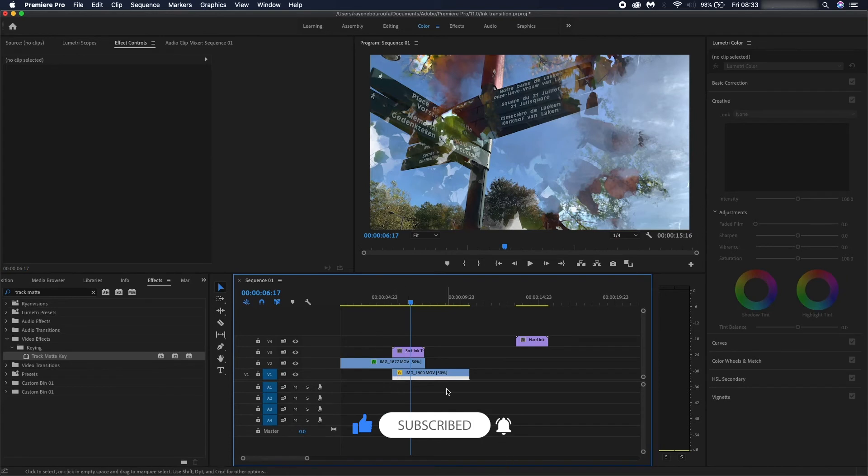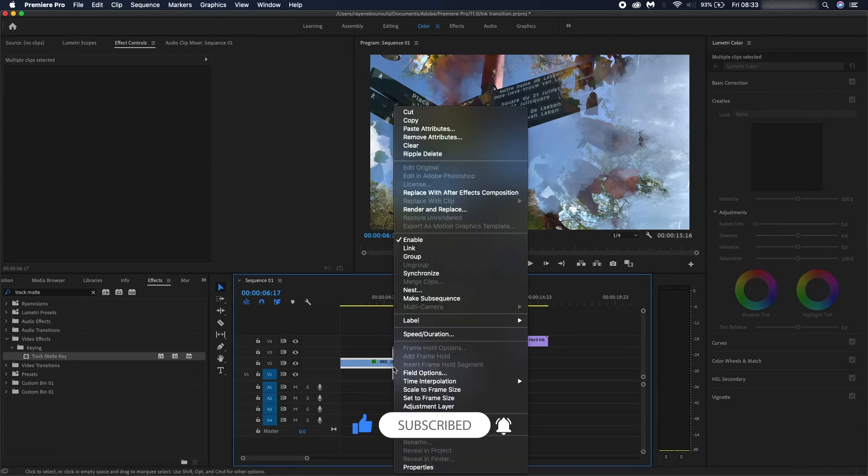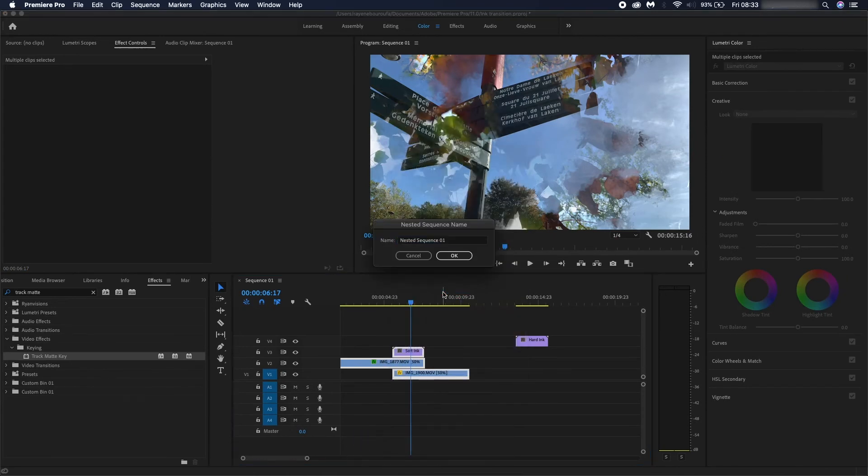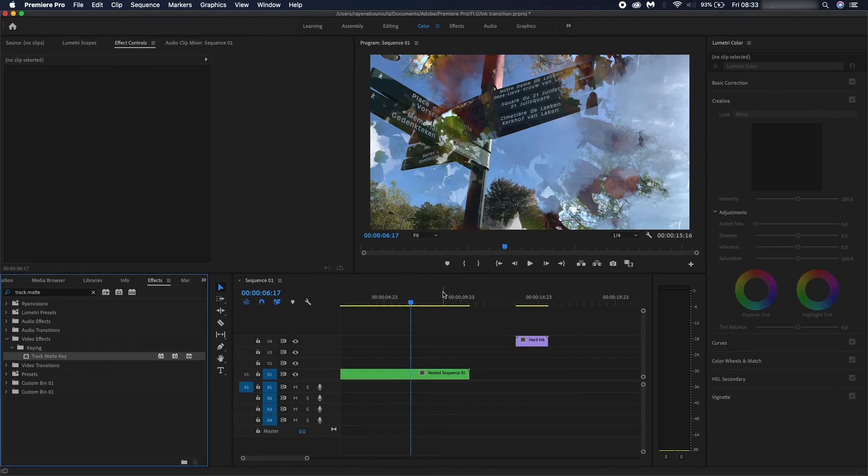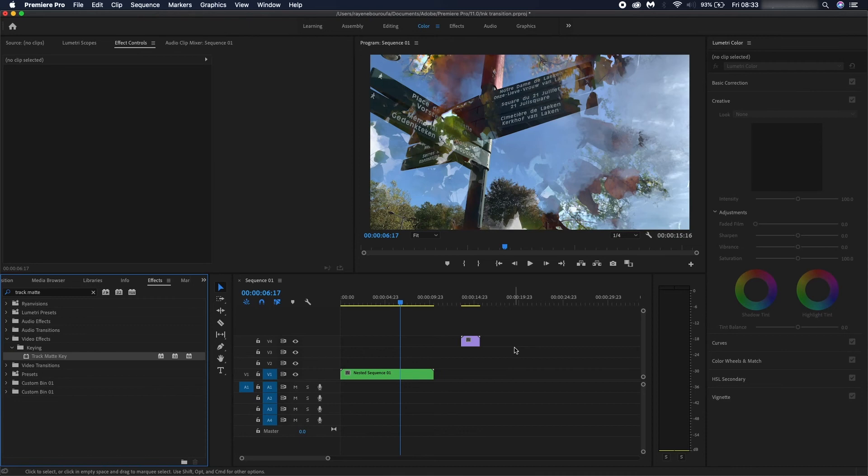to prevent your timeline from getting too packed, you'd want to nest the whole sequence and then pretty much just use your next clips just to transition between them, just for the sake of keeping it organized. So yeah, I guess that just sums it up.